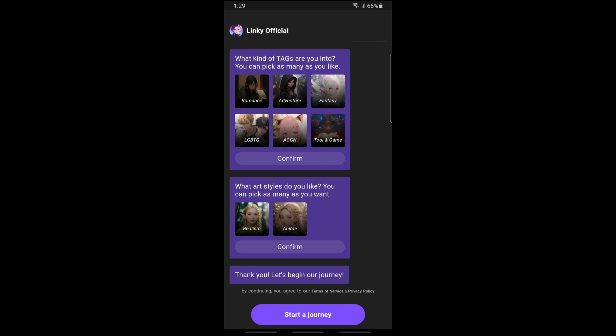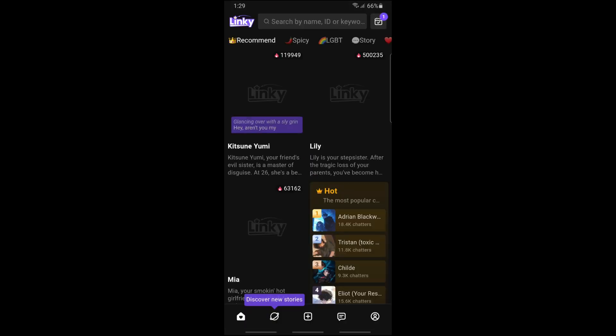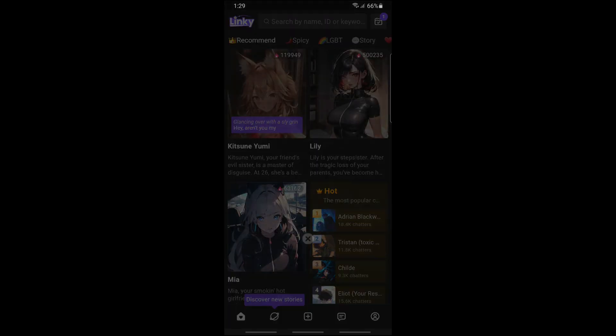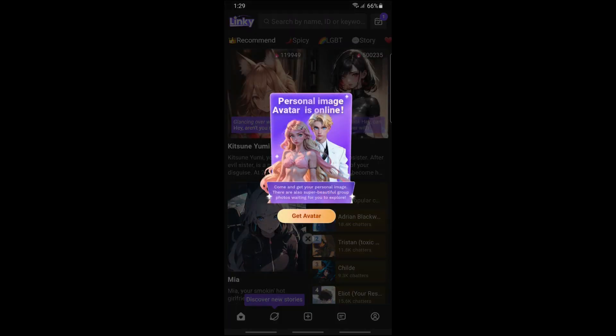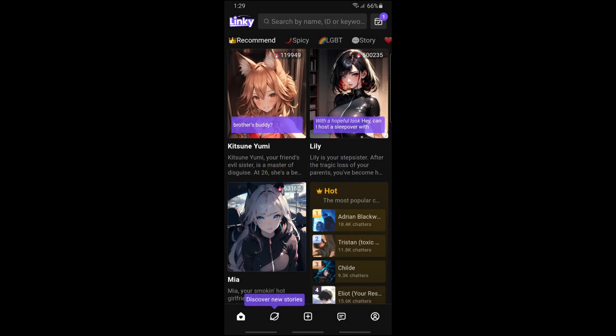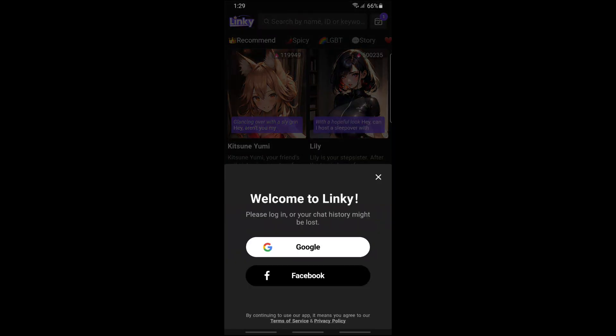From here, just tap on start a journey. Then tap on your profile icon at the very bottom on the right side. From here you will have two options: you can go for Google or Facebook.